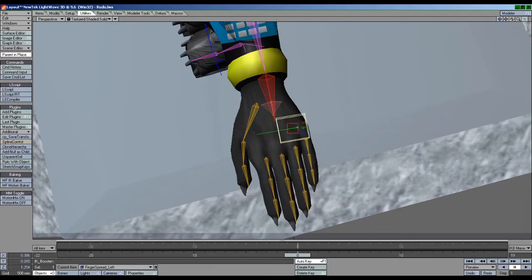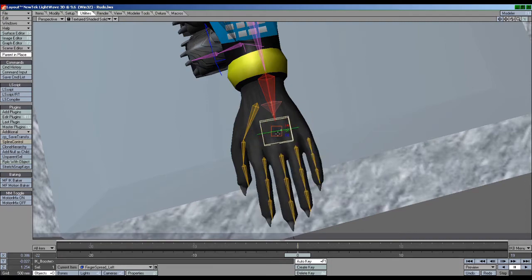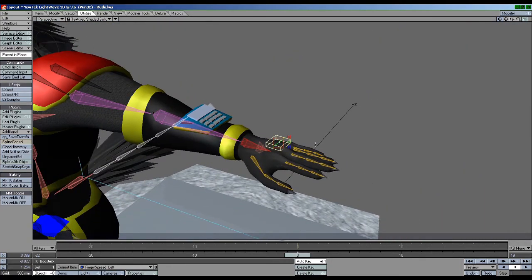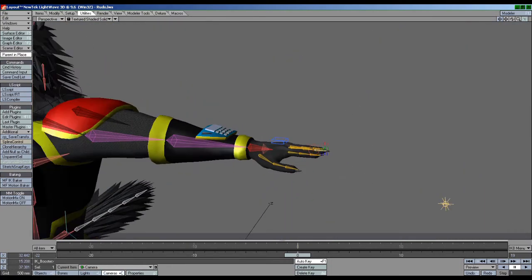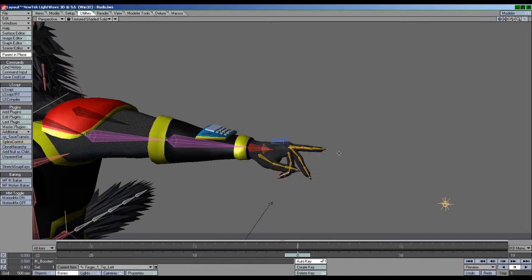Stuff like this helps me save time on rigs that I know I'm going to be repeatedly using, and I need to get quick articulations of the hand in less amount of time.